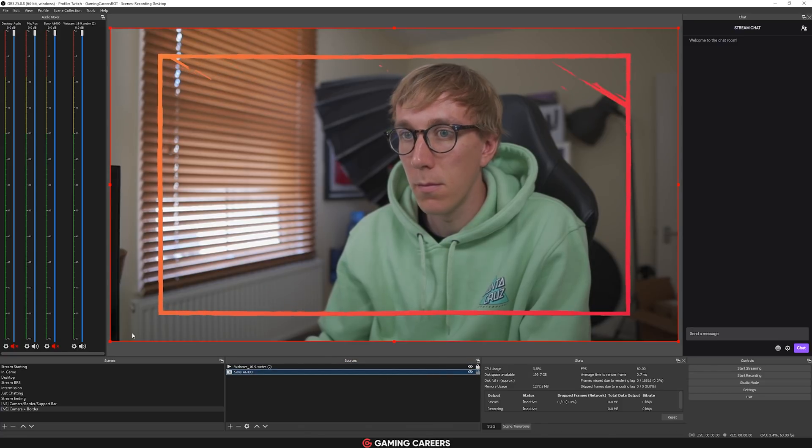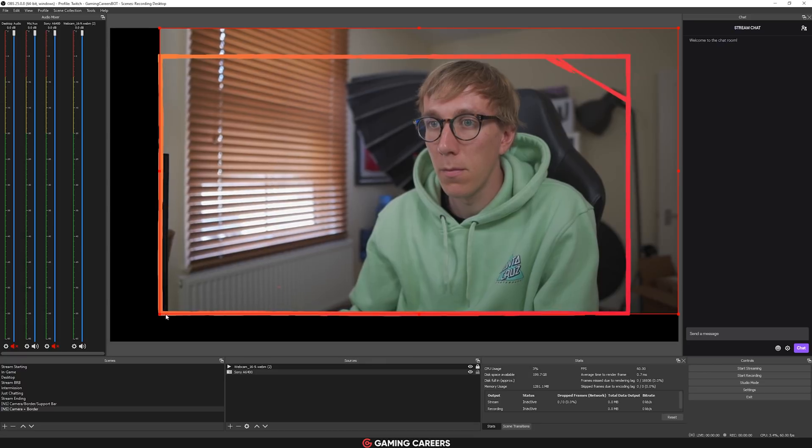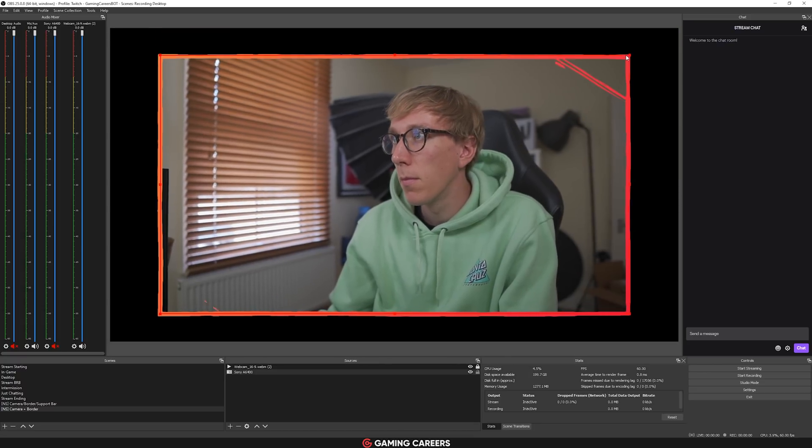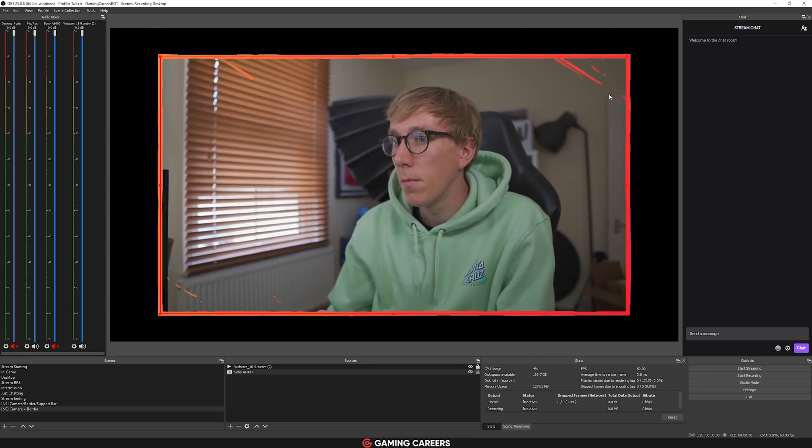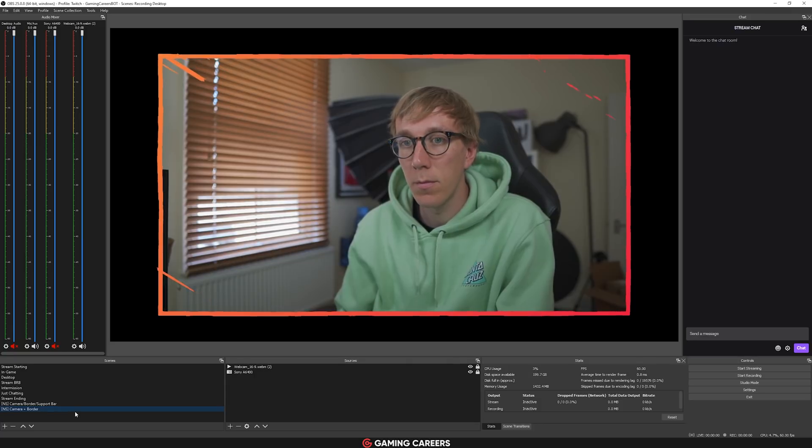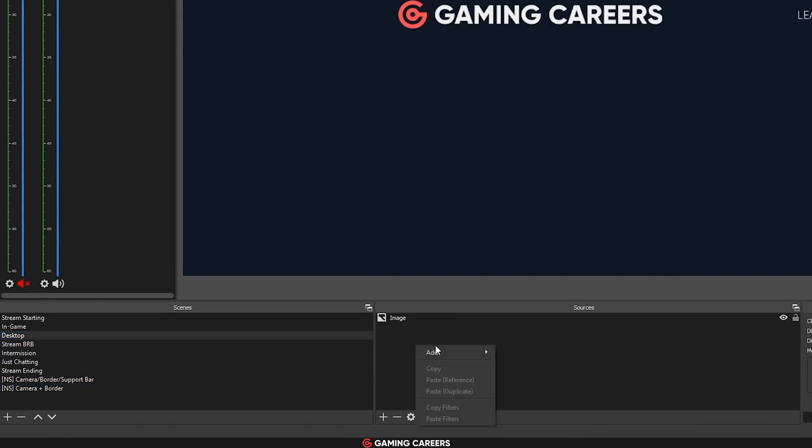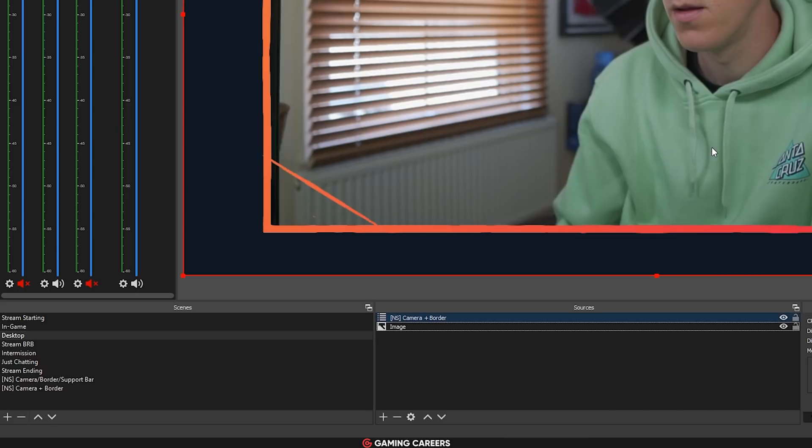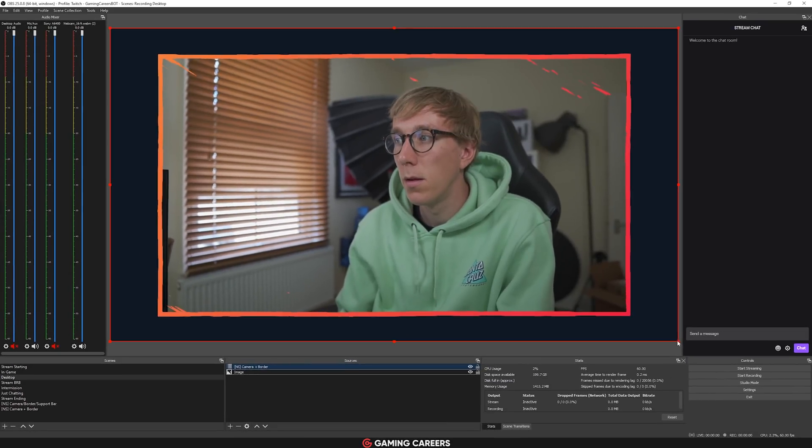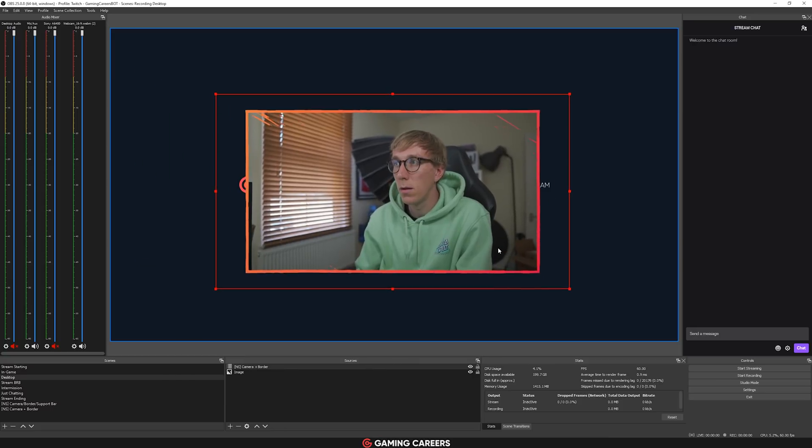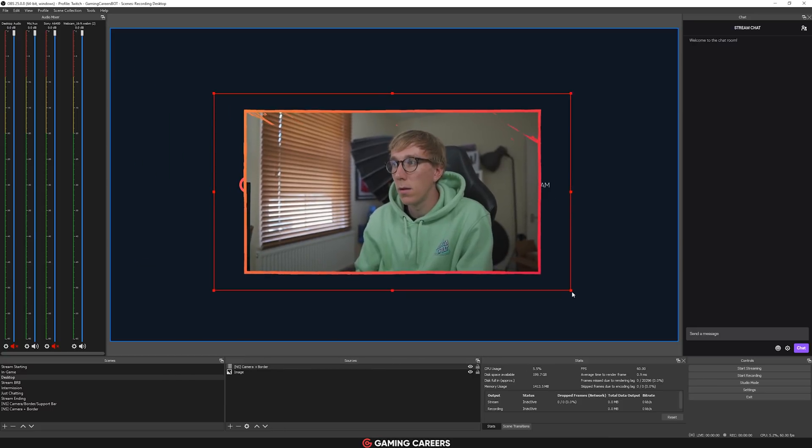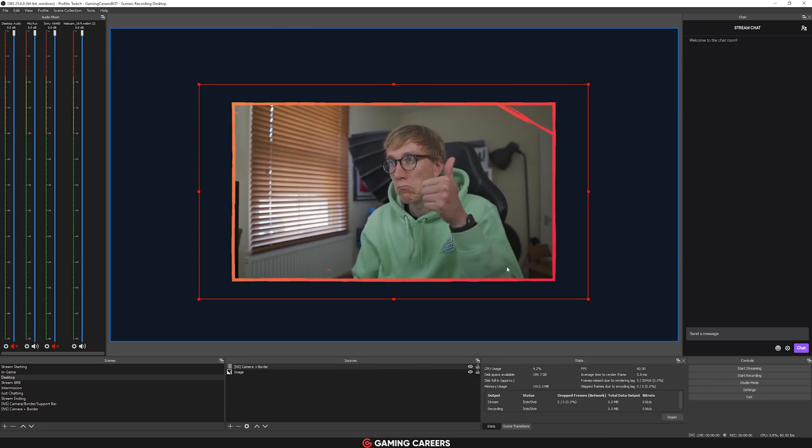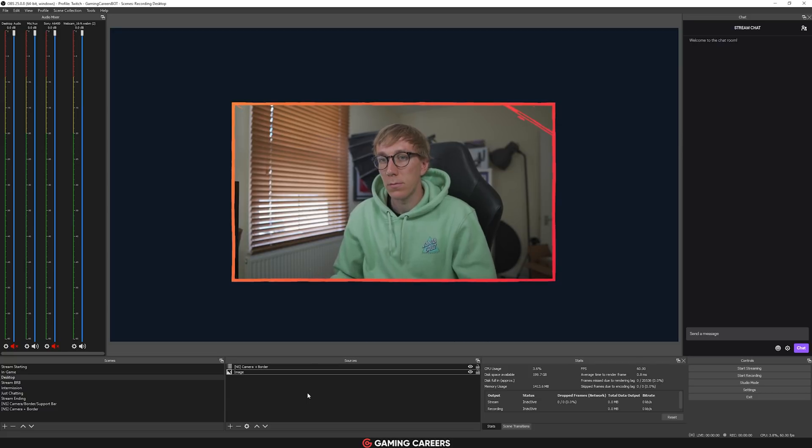Those are the most common things that I see people reusing from scene to scene, so it makes most sense to nest them first. Even if you're thinking right now, I don't have a complicated enough stream layout to use nested scenes, I promise you, it will make more sense in the future as you start to add more and more complexity to your OBS scenes and your OBS sources. It's just going to make your life a lot easier if you start using nested scenes earlier rather than later.